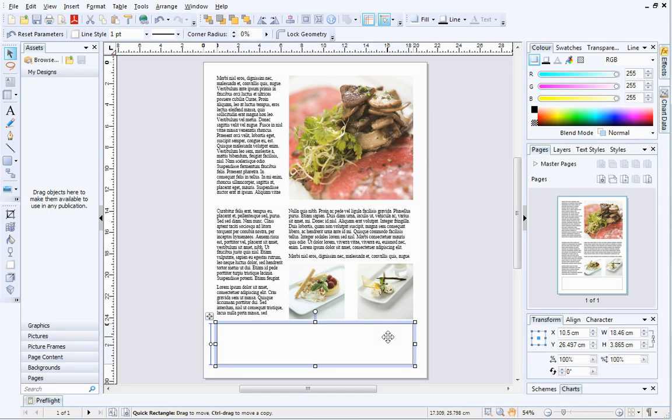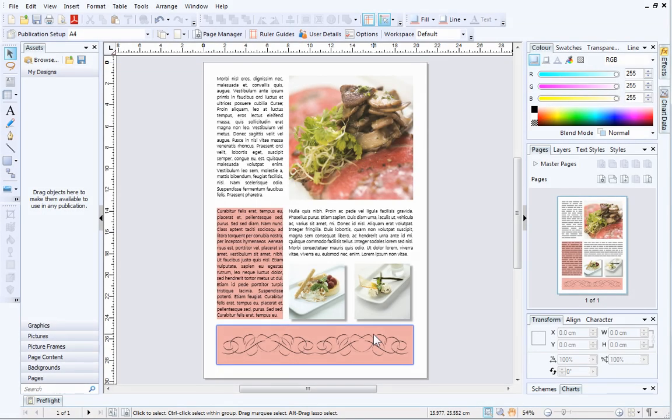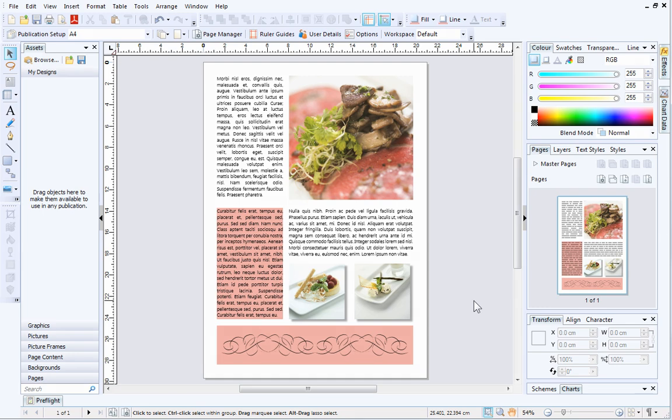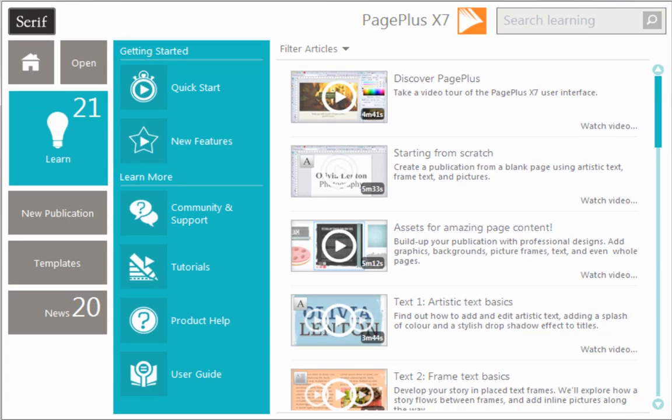I'm happy with the alignment of the objects on my page, so now I'll just add some finishing touches. That's it! I hope you've found this tutorial useful and now have a better understanding of dynamic guides and snapping, and how they can be used when creating publications. To find out more about PagePlus, see the Learn section of the Startup Assistant. Thanks for watching!